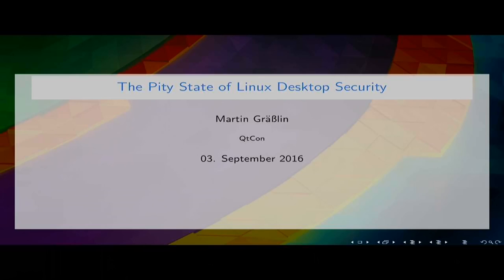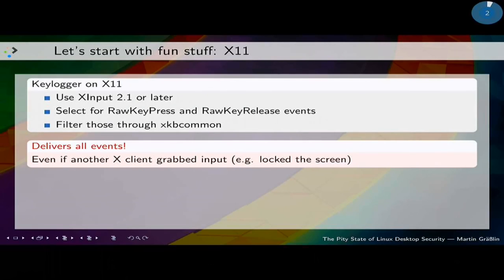I'll start with showing the typical problems you have on X11, then show what Wayland changes and what Wayland doesn't change. And then I'll present some ideas how we as a community can improve the security of the Linux desktop. Starting with X11 — the typical thing which is known for X11 is the keylogger.